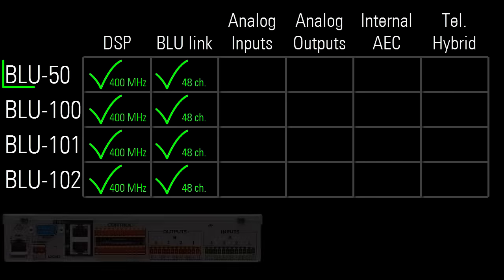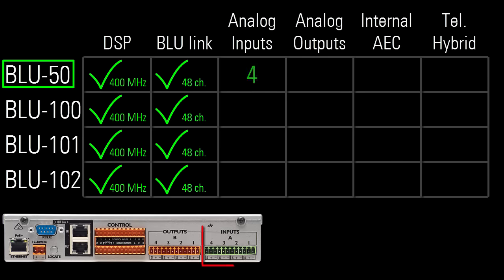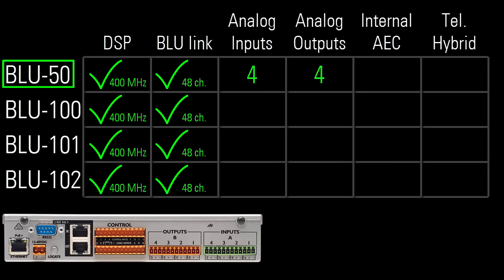The Blue 50 has 4 analog mic line inputs and 4 analog line outputs. It has no AEC and no telephone hybrid.